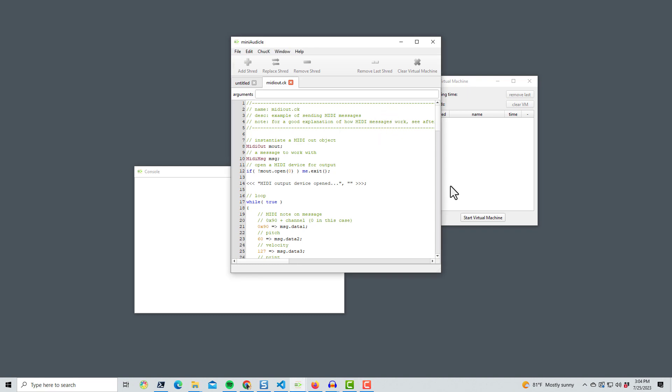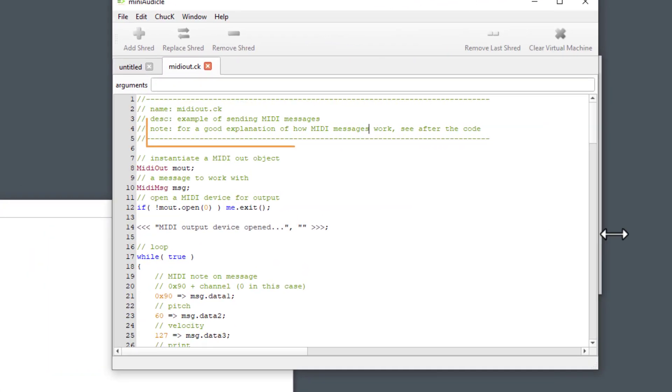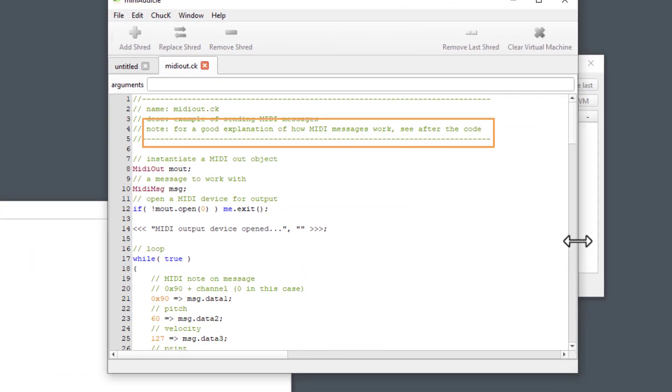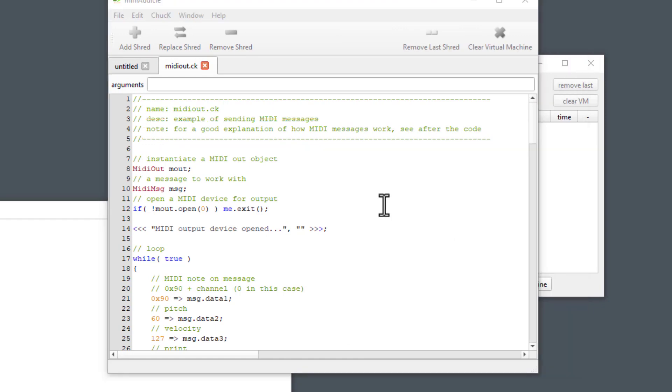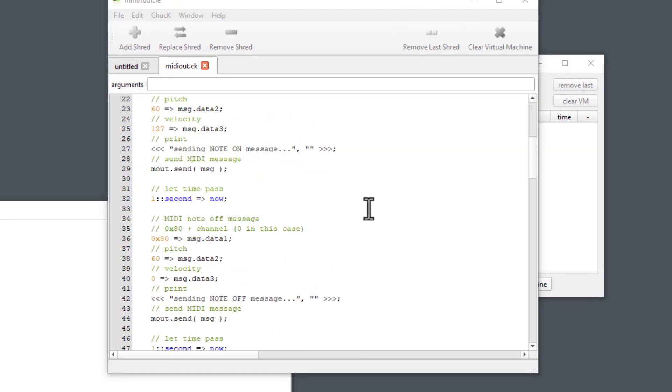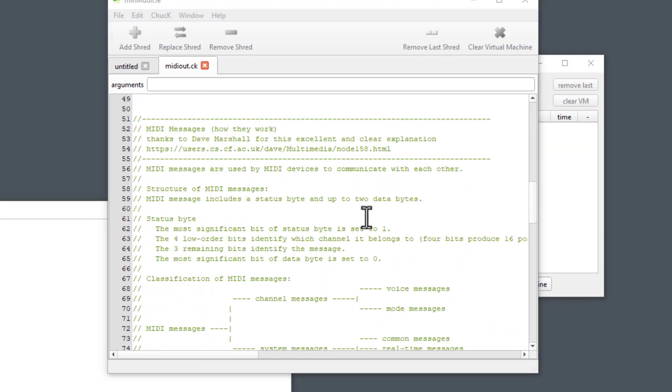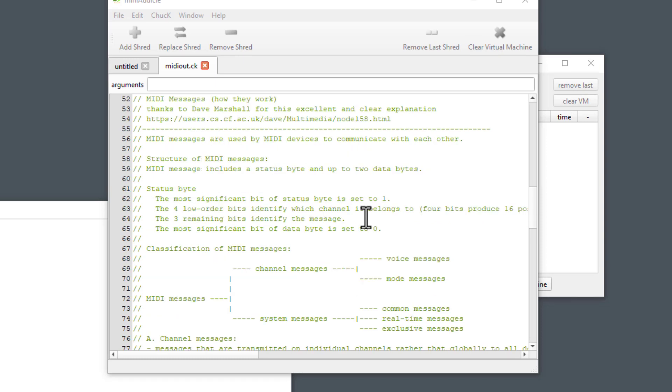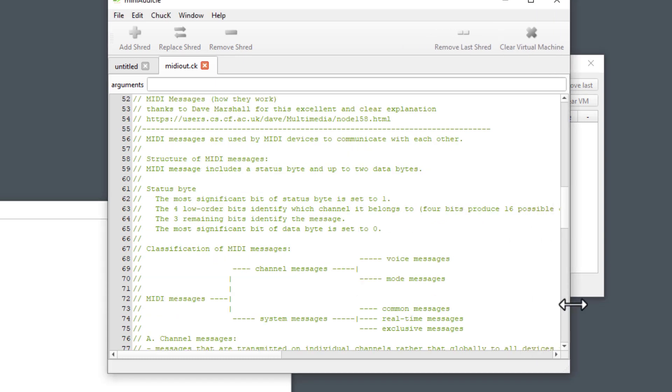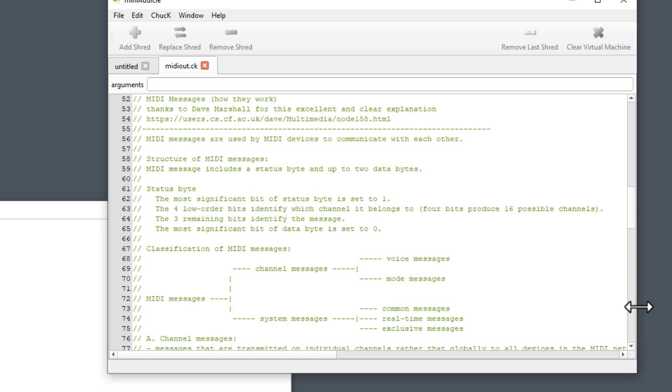Now in the comment at the top of this file, there's a hint that we can see after the code for a good explanation of how MIDI messages work. Let's scroll down and see what that says. I'm going to read this next part verbatim. MIDI messages, how they work. Thanks to Dave Marshall for this excellent and clear explanation. And here's a URL, and that URL actually does still work.